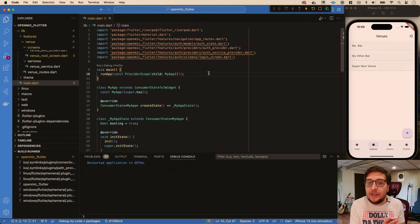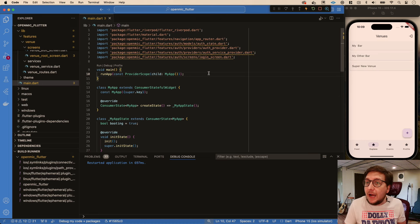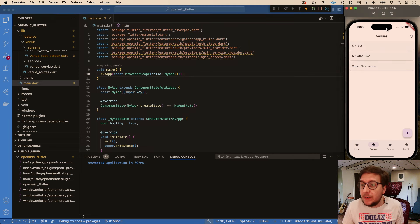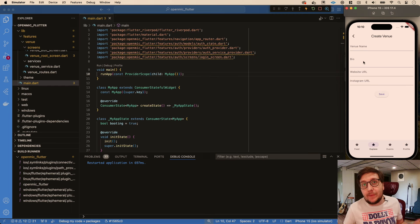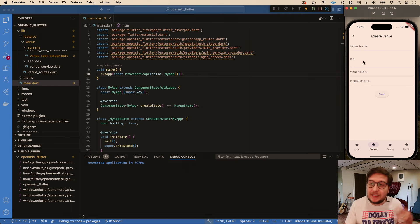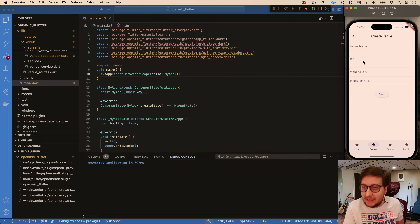Welcome to the next video. The goal for today is we already have the ability to create a venue, but an important part of a venue is obviously its place in the world - its latitude and longitude, its address, all that kind of stuff.